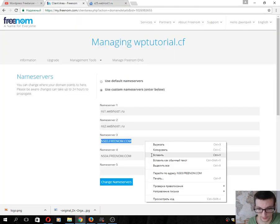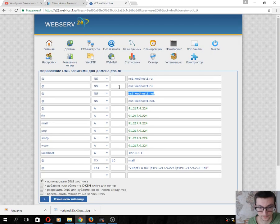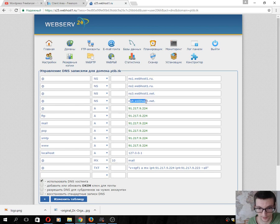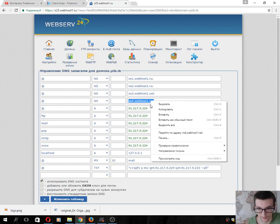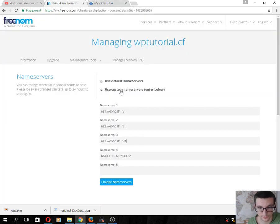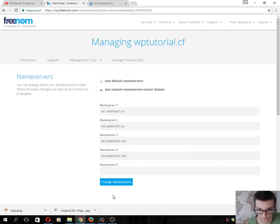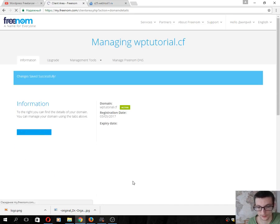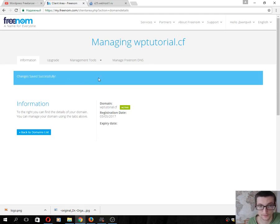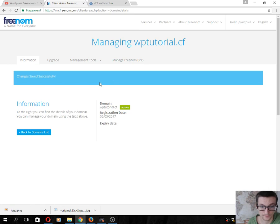Copy the name servers. Click Change Name Servers. The change is successful. Next step, we will add our domain.